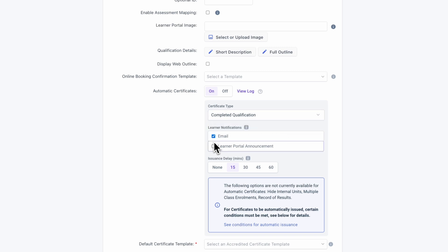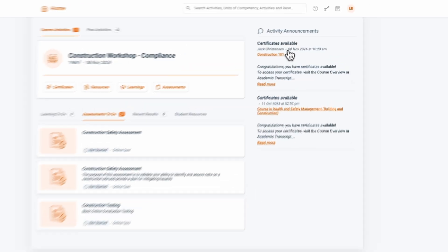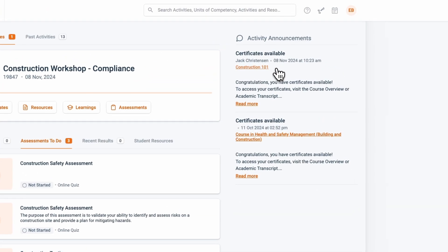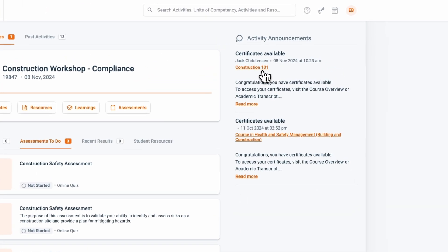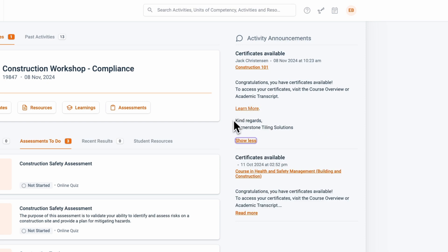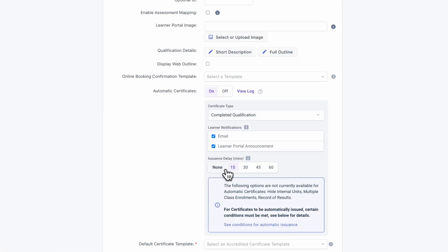Notifications can be sent via email and the learner portal to keep learners informed when their certificate has been issued. You can also set an issuance delay. This is the time between the completion criteria being met and the certificate being issued. This can be used as a buffer to help catch administrative discrepancies.